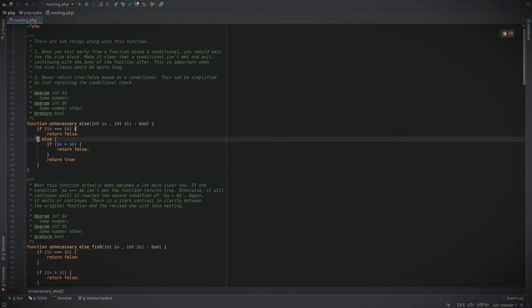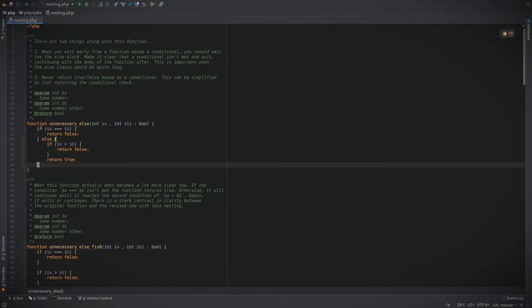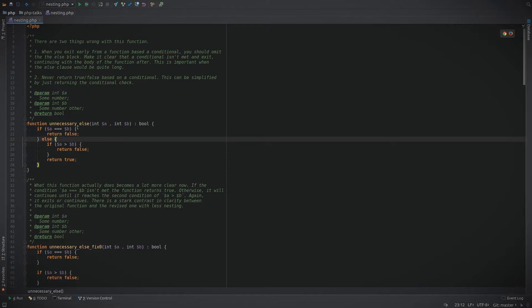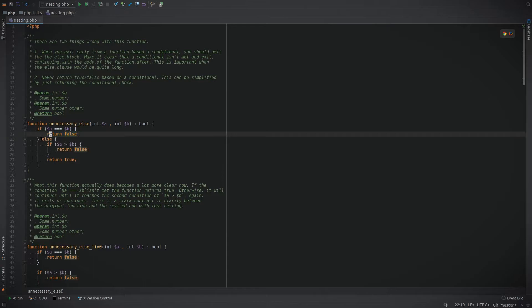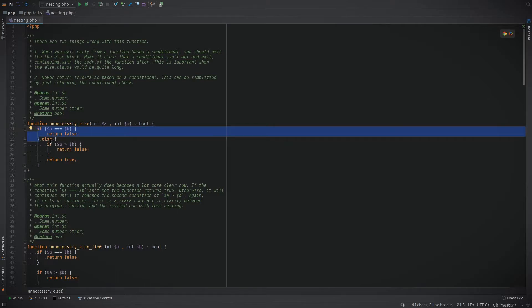Now you can see that there is a fair amount of nesting and following through the logic is actually not terribly easy, certainly not at first glance. There's two things that we can do to improve this. First of all, when you exit early from a function like in this first if statement, the else becomes completely unnecessary.